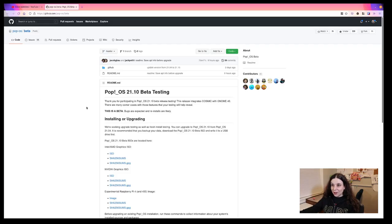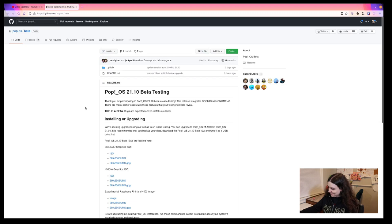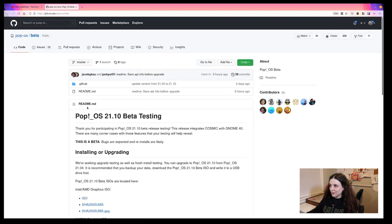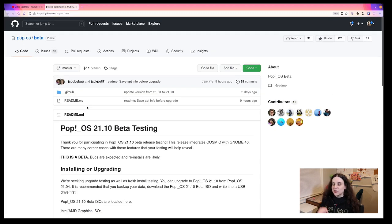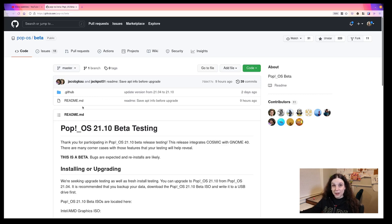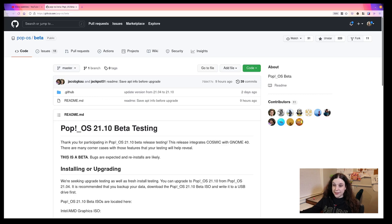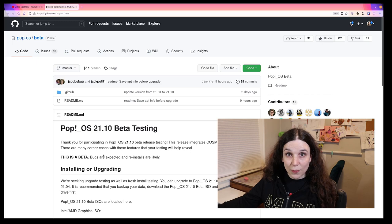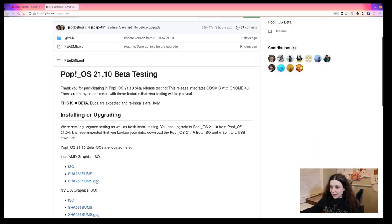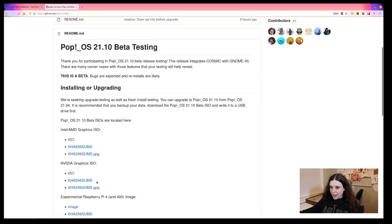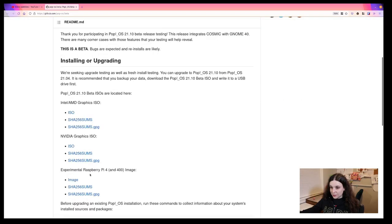Jeremy Soler was talking about it on Twitter. And I think he shared a link to this. It does say, this is a beta. Bugs are expected and reinstalls are likely. There be dragons here. Let's try the experimental Raspberry Pi 4 and 400 image.